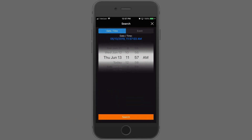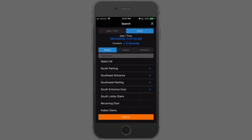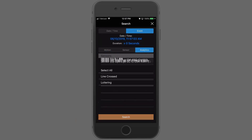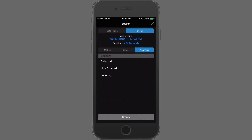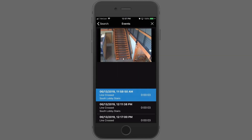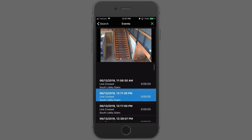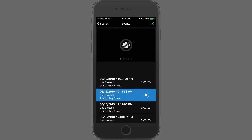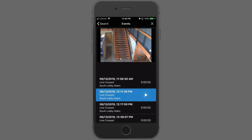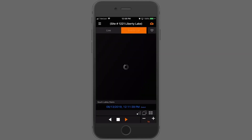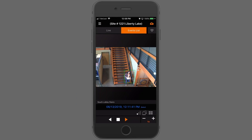If we press search, we can go to what's new — event searching. Here we have motion events, sensor events, and analytic events. Perhaps we want to see some line crossings — we can select line crossed and then say search. This will bring up any line crossings that have happened recently. If you highlight one, you can see snapshots that show the progress as somebody comes down the stairs. If you want to go into the playback, simply hit play.